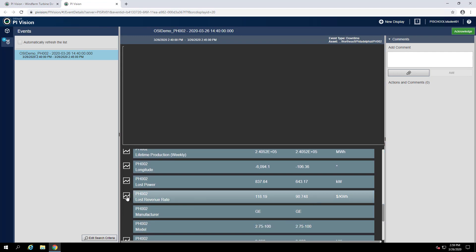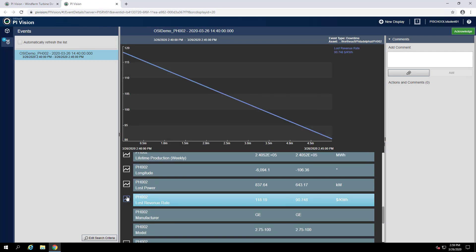And if we click the trend icon, we can trend it in this display area here. Now we can see that the peak lost revenue rate is between 115 and 120 dollars per kilowatt hour.